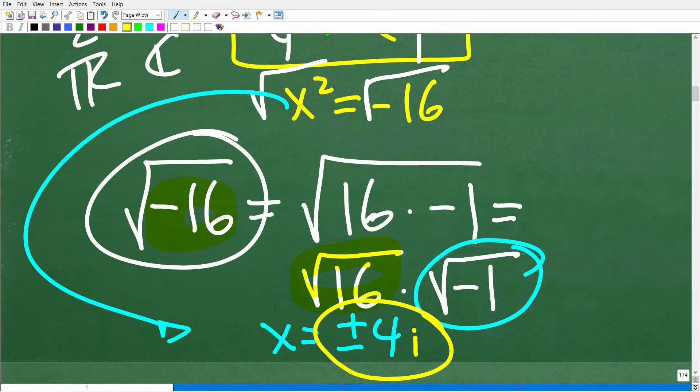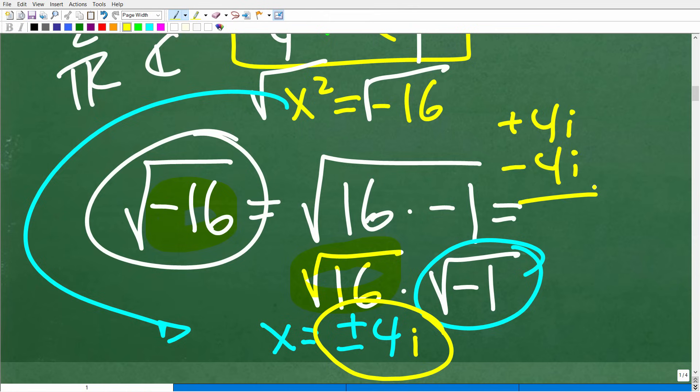The square root of 16 times the square root of negative 1 equals the square root of negative 16. The awesome thing is we can now take the square root of positive 16, which gives us positive and negative 4 — because we are solving a quadratic equation — and multiply that by the square root of negative 1, which by definition is i. So the solution is two unique solutions: positive 4i and negative 4i.